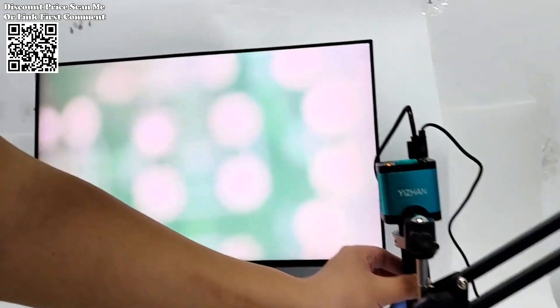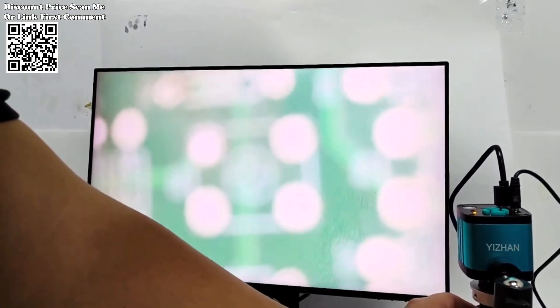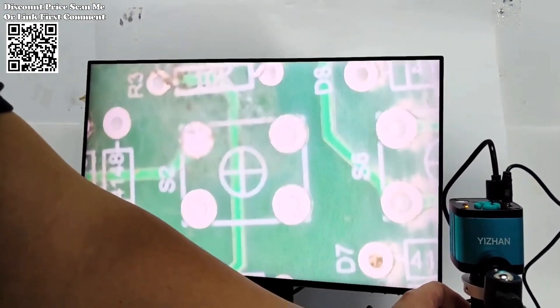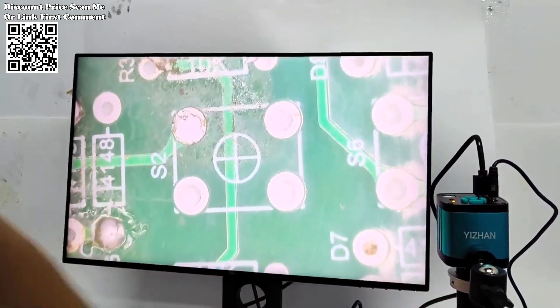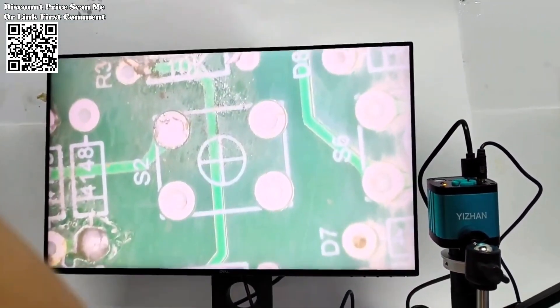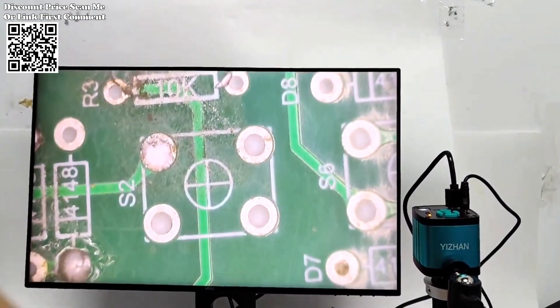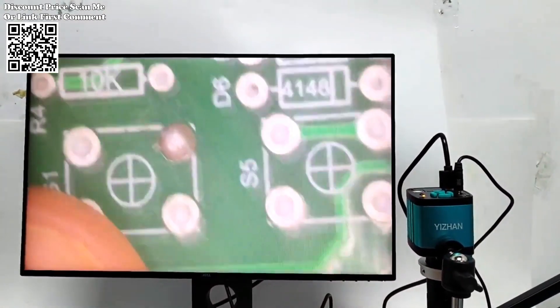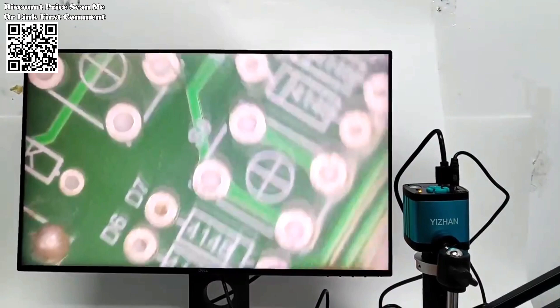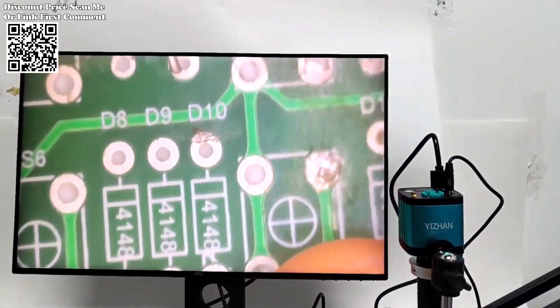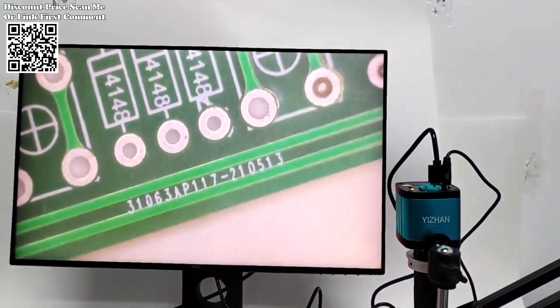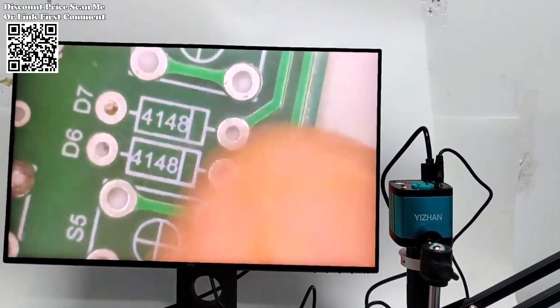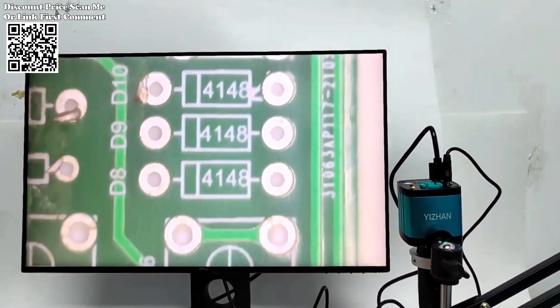At its core lies a C-mount lens with a staggering 150x continuous zoom capability, enabling users to delve deep into the microscopic world with unparalleled clarity. Whether scrutinizing the minute details of PCB materials or admiring the intricacies of jewelry and stamp collections, this microscope unveils a realm of detail previously unseen.